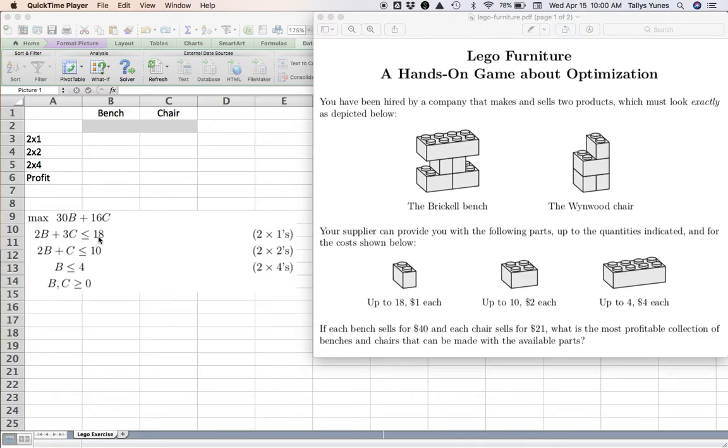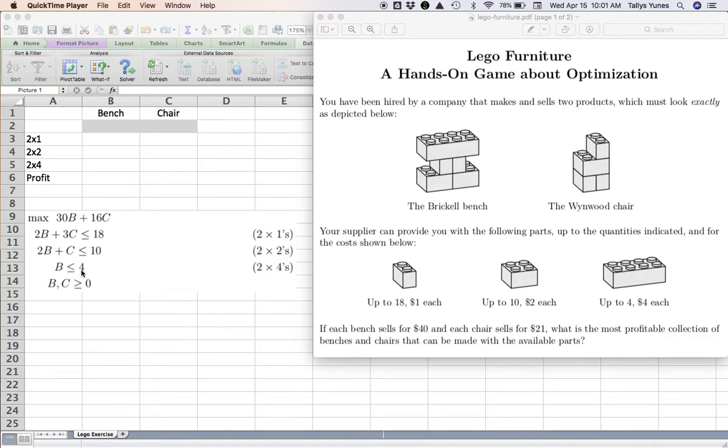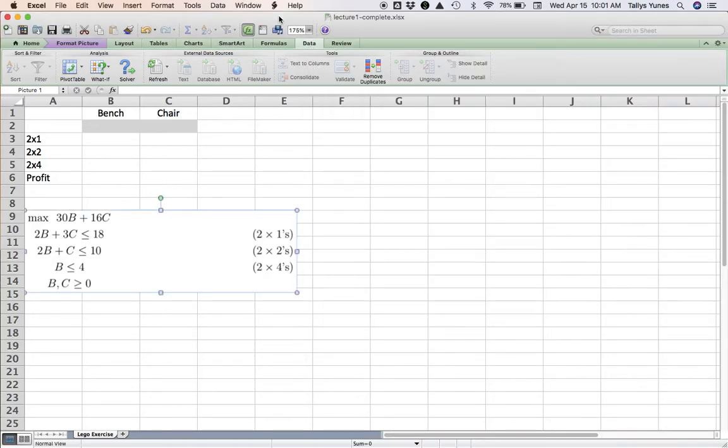Likewise, you can write a constraint for the 2x2s—how many you use, at most how many you have. And finally, I use only one 2x4 for every bench. Chair doesn't have 2x4s, so however many benches you make, that's however many 2x4s you're gonna need. At the most, I only have up to four 2x4s. Okay, and the variables cannot be negative.